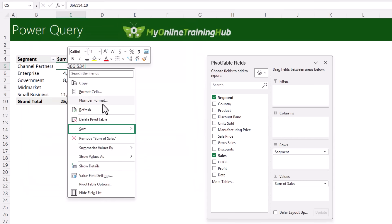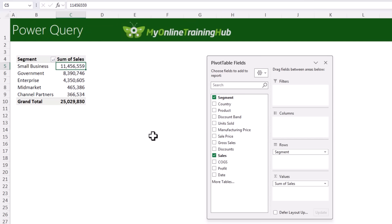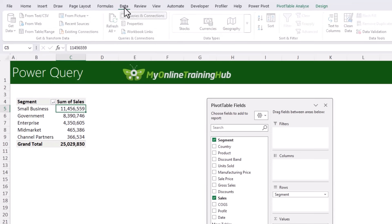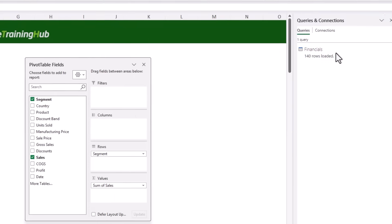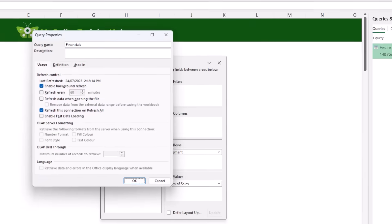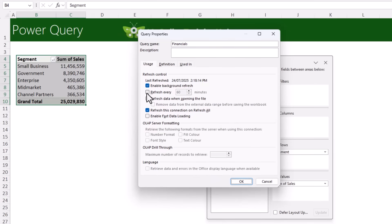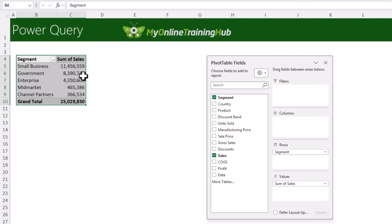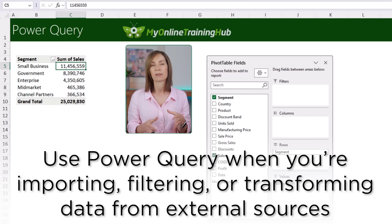To make the data automatically update, go to the Data tab and open the Queries & Connections pane. Right-click the query, go to Properties, and on the Usage tab you can choose to refresh every minute and enable Refresh data when opening the file. Click OK and now your data in this query and pivot table will update every minute.